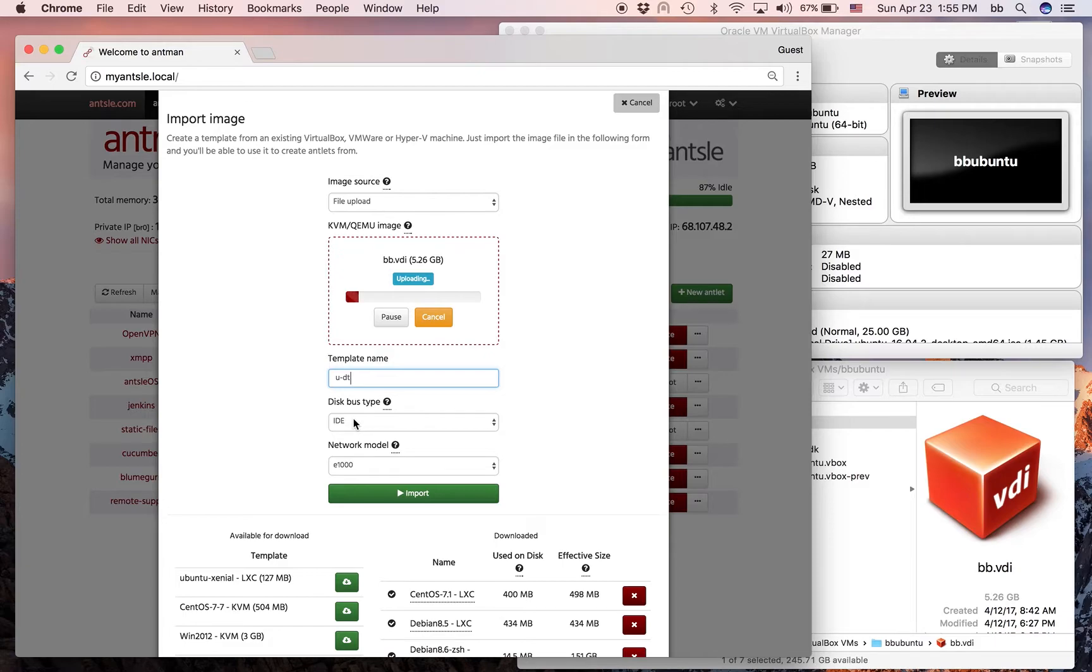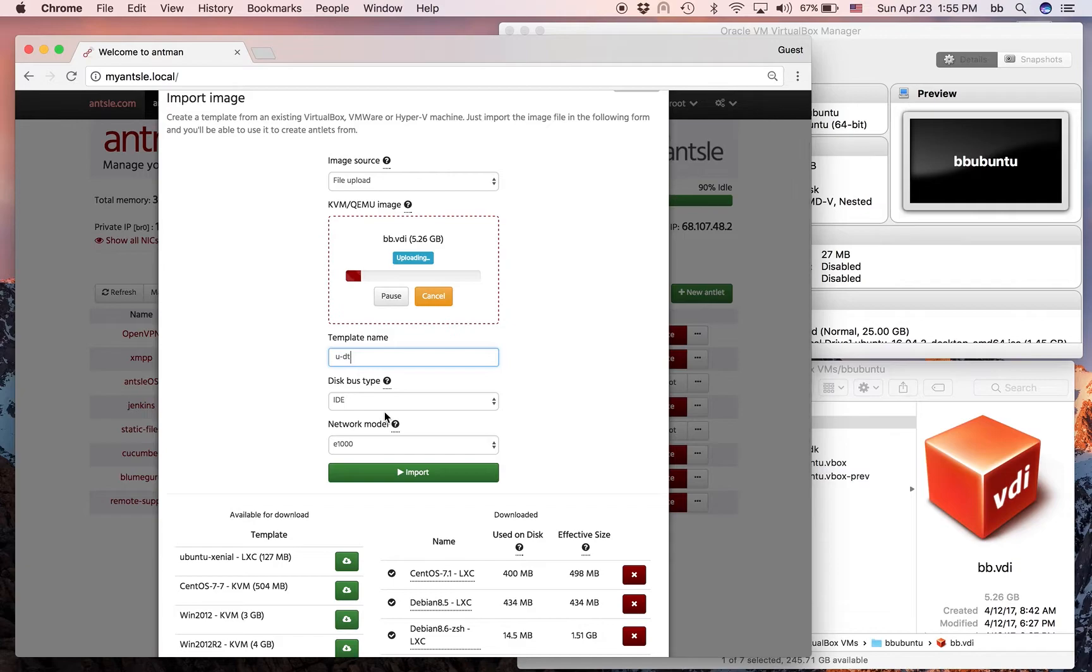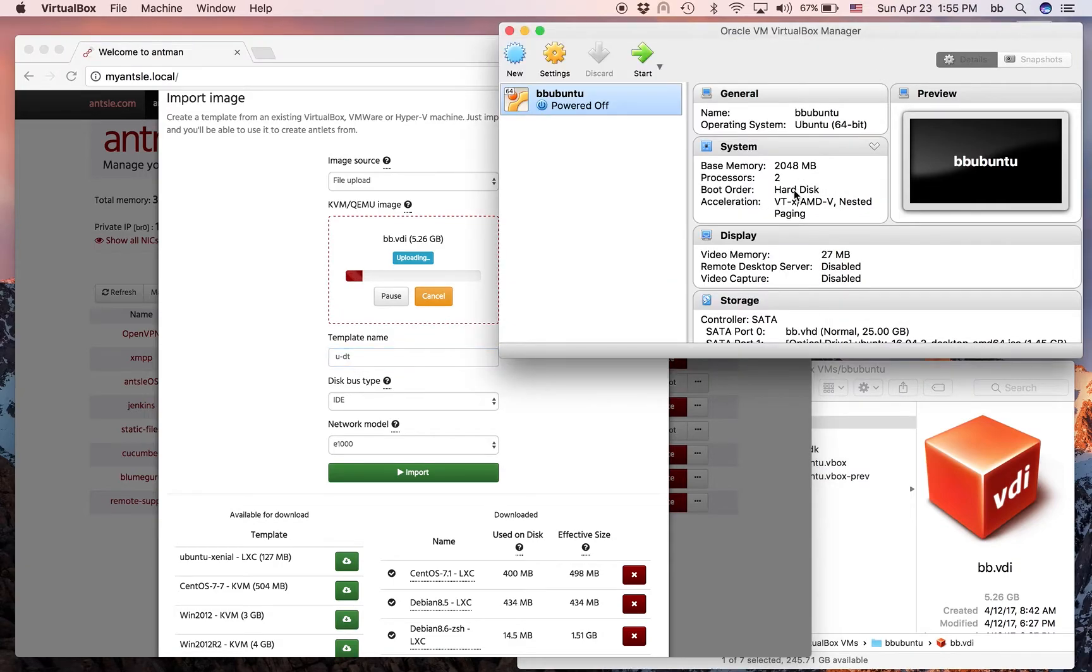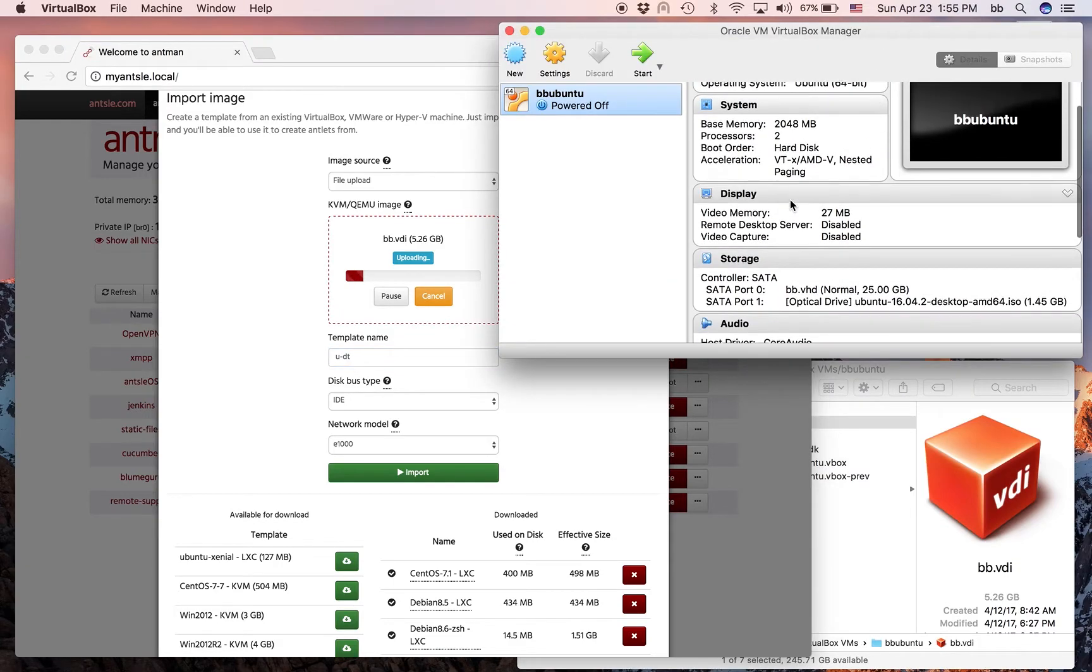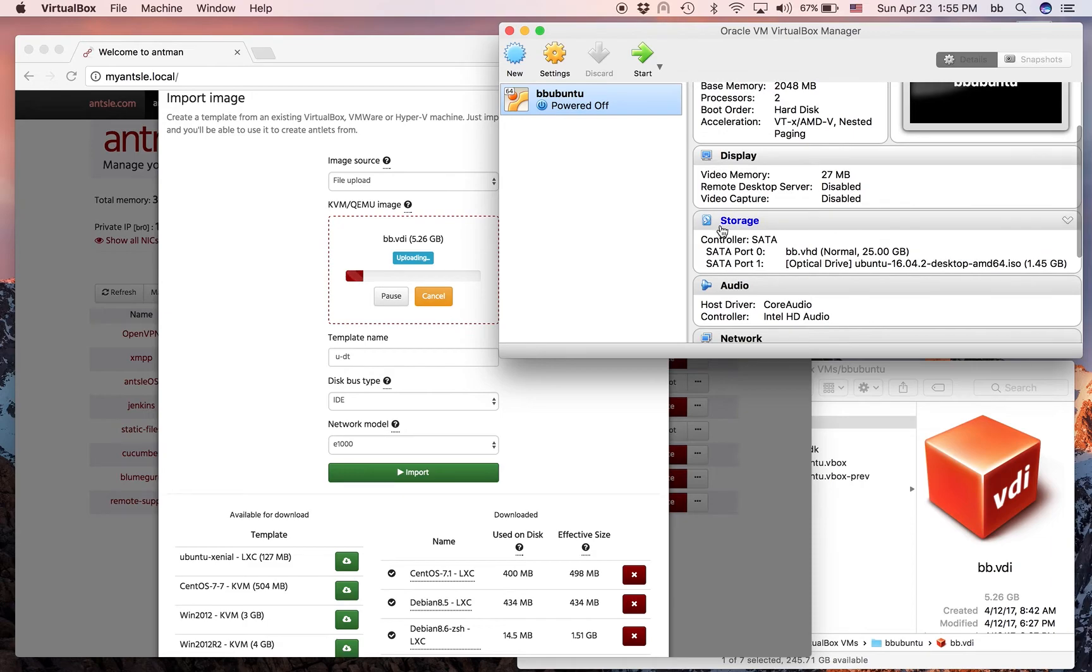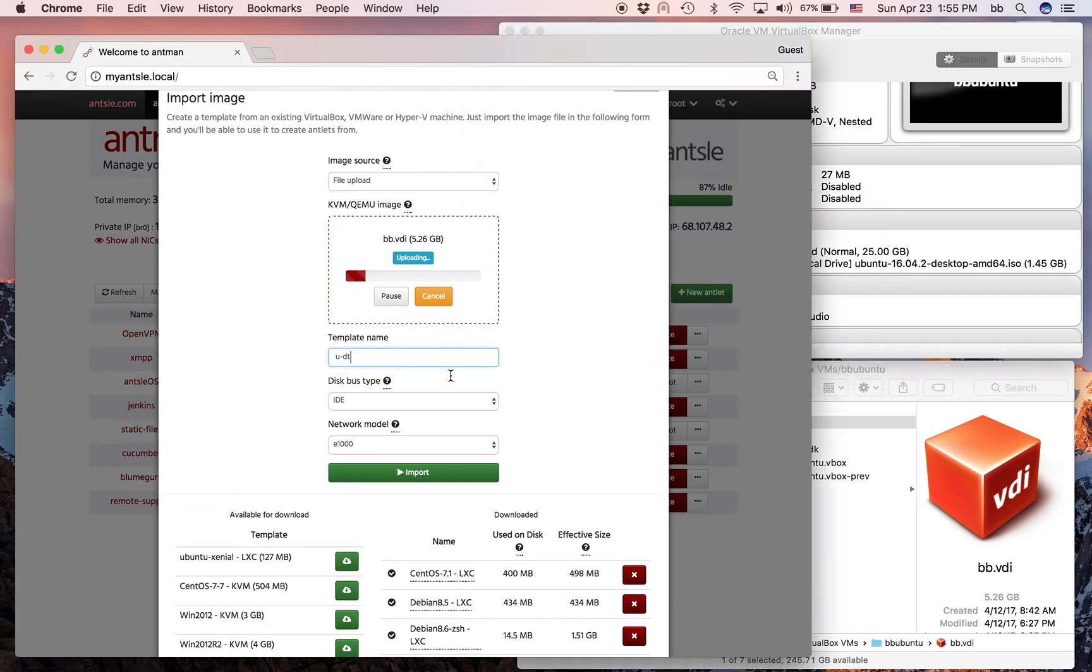And then I have to set the bus type. The bus type always has to be the same bus type as we created that thing with in VirtualBox. I can look it up here. The storage, I did do it as a SATA controller. So I'm going to select SATA here as well.